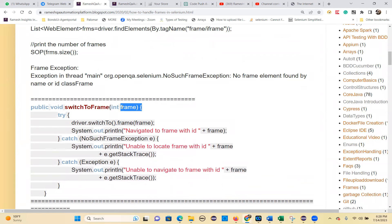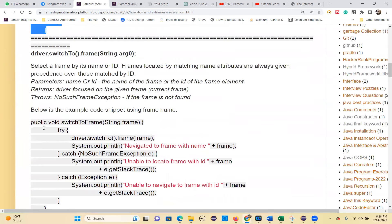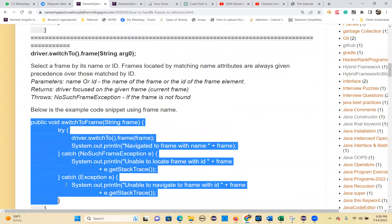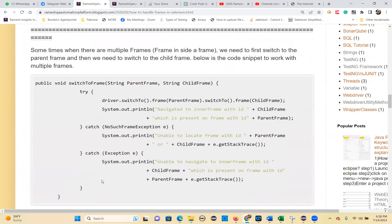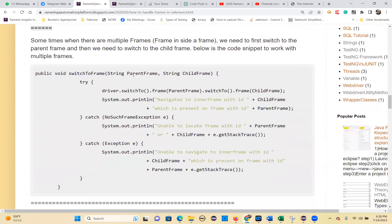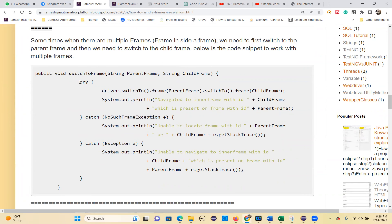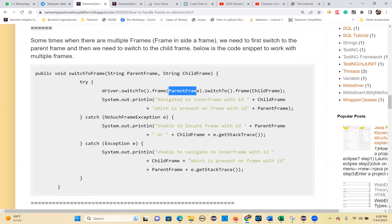There are three types of ways to switch to the frame. We are writing reusable methods that you can reuse wherever you want. For nested frames - where a parent frame has a child frame inside - use: driver.switchTo().frame(parentFrame).switchTo().frame(childFrame), switching two times.